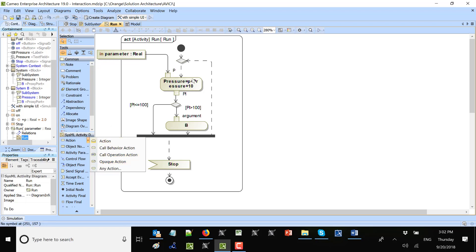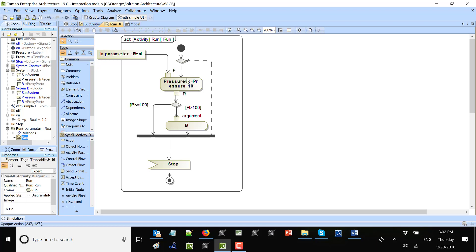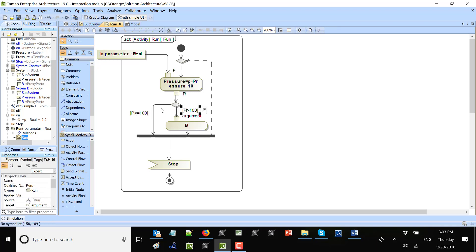The opaque action has the ability to run any code. Input comes from the activity parameter node, we manipulate it, and the result goes out as pressure. We then compare based on guard conditions. The name of the variable is a runtime variable — we compare on the flows, and if pressure is less than 100 we go one way; if more than 100 we go another.